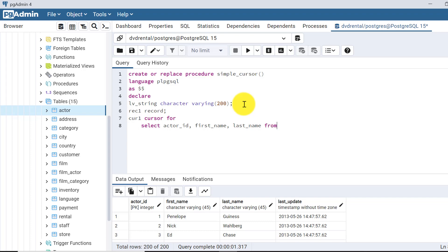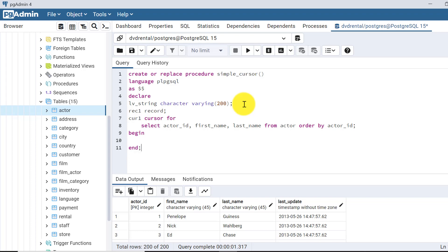Here we can mention the order by clause as well, and if any condition where clause we can mention here. Suppose I am doing order by actor_id so that we can verify the data easily. So this is my cursor declared here. Now let's write the begin part, begin of the procedure, and this will be the end of the procedure, and this is the delimiter.